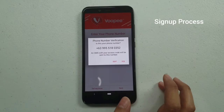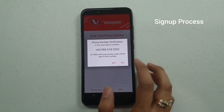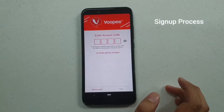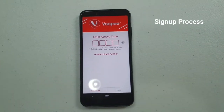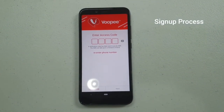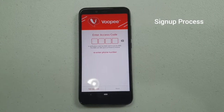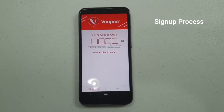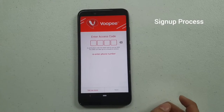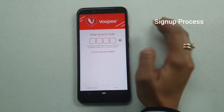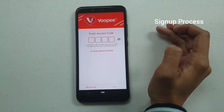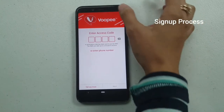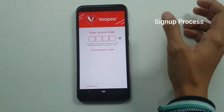There's the phone number verification — you just have to click Yes. Then wait one minute for the access code.